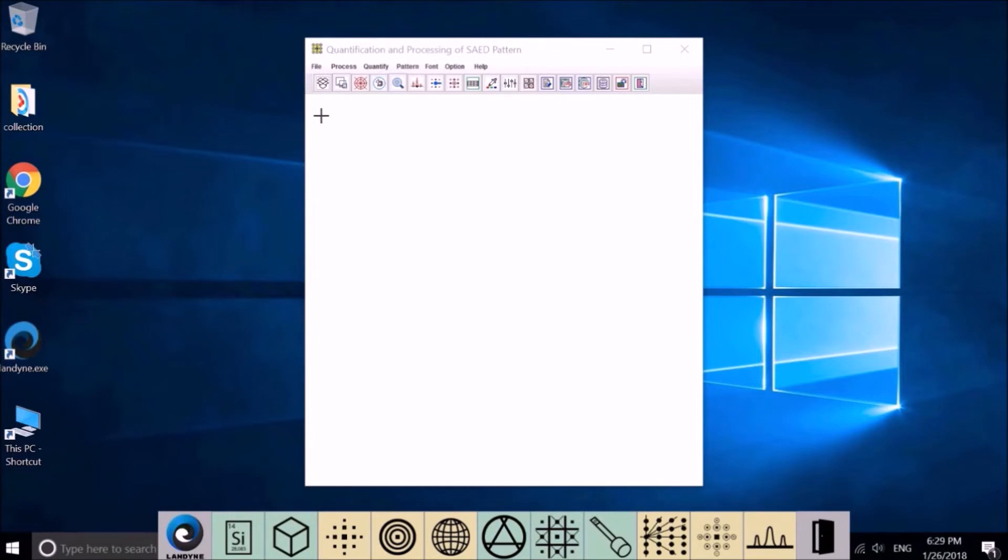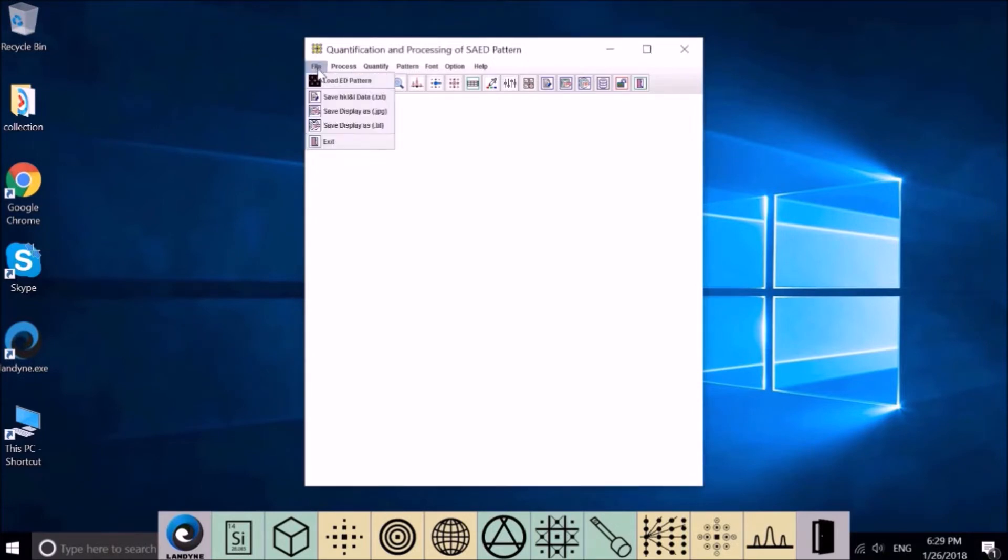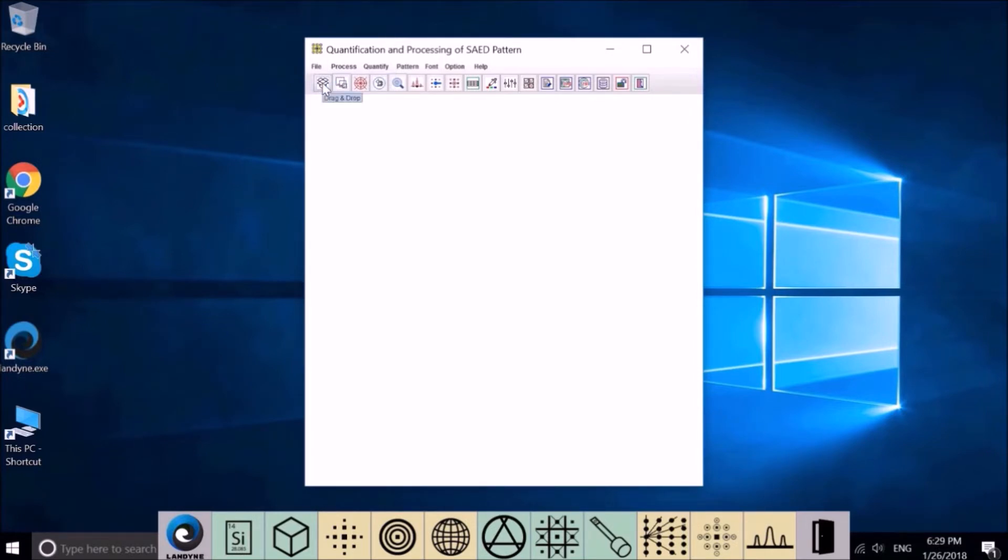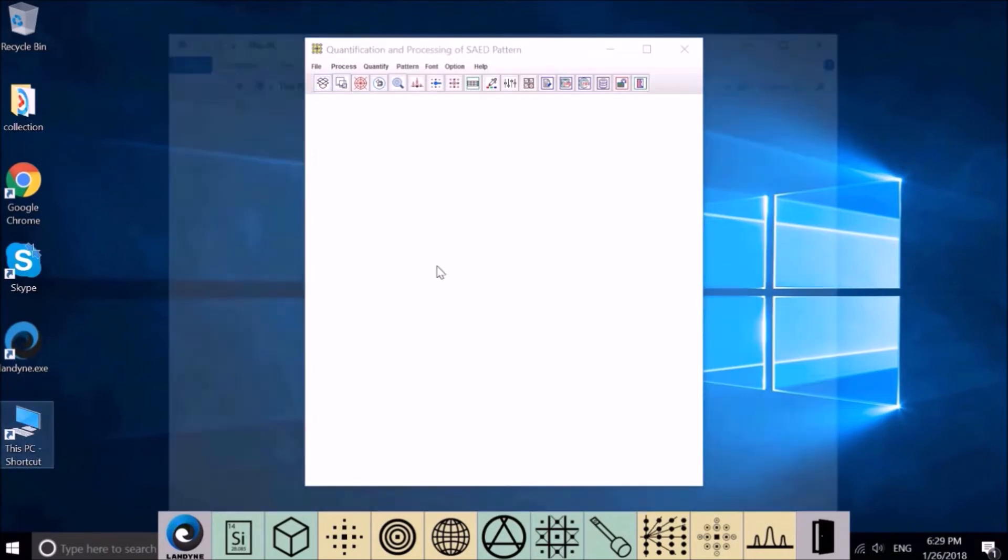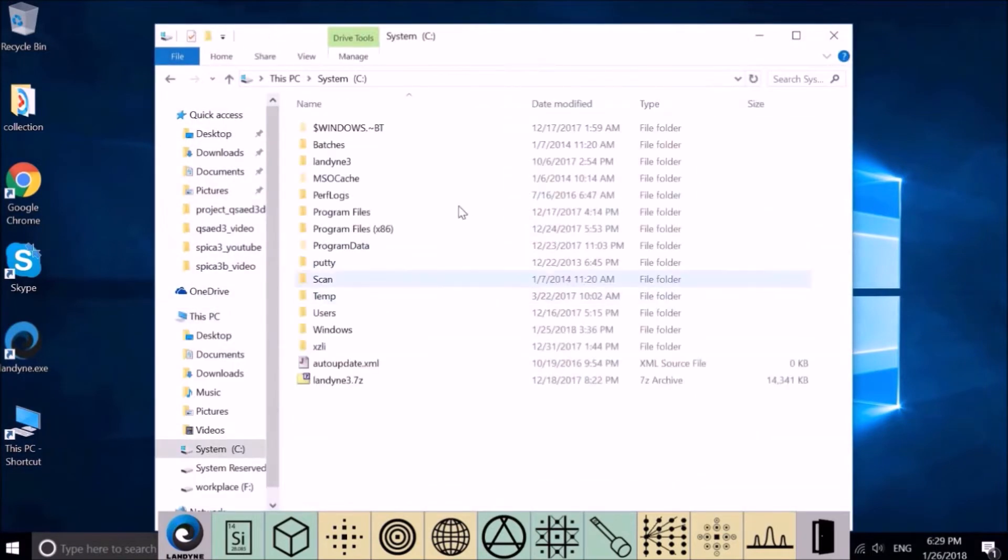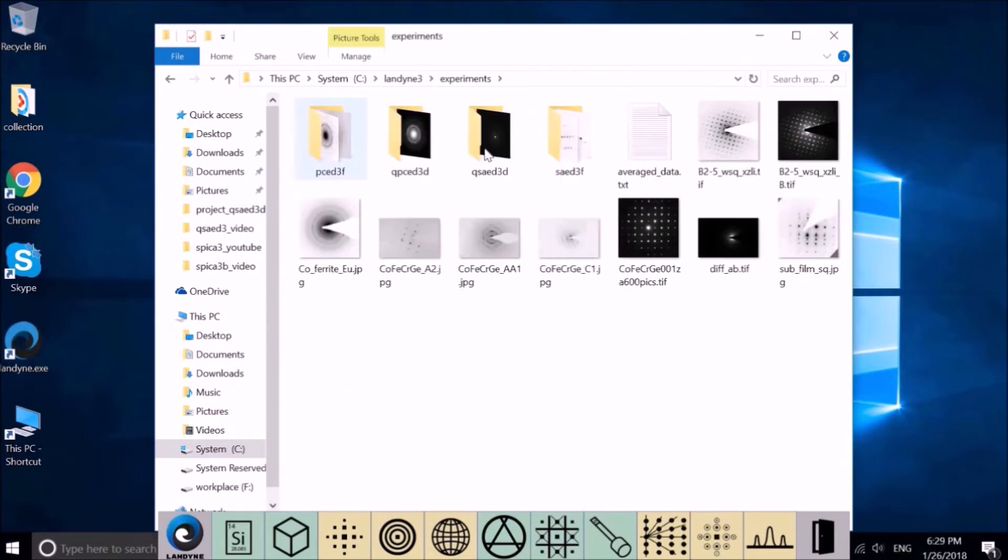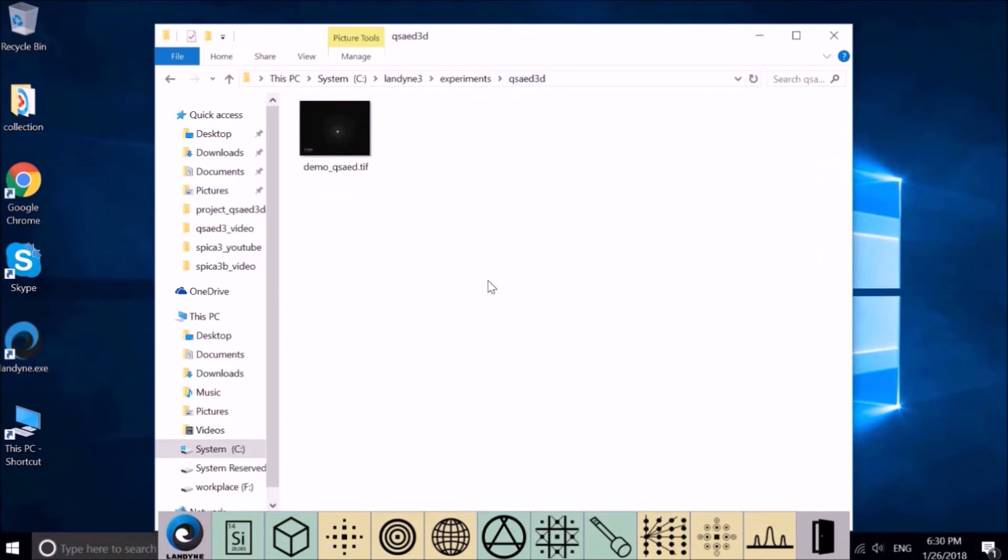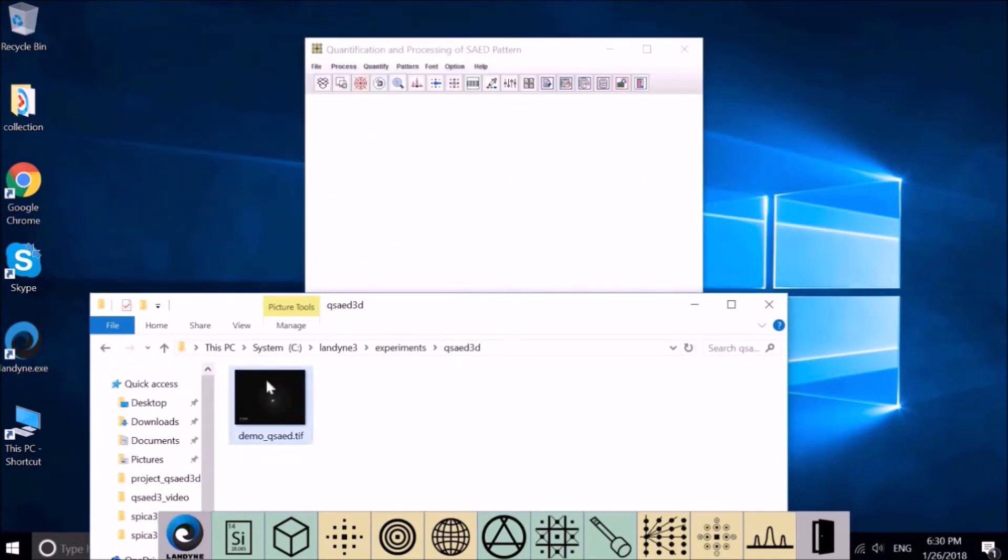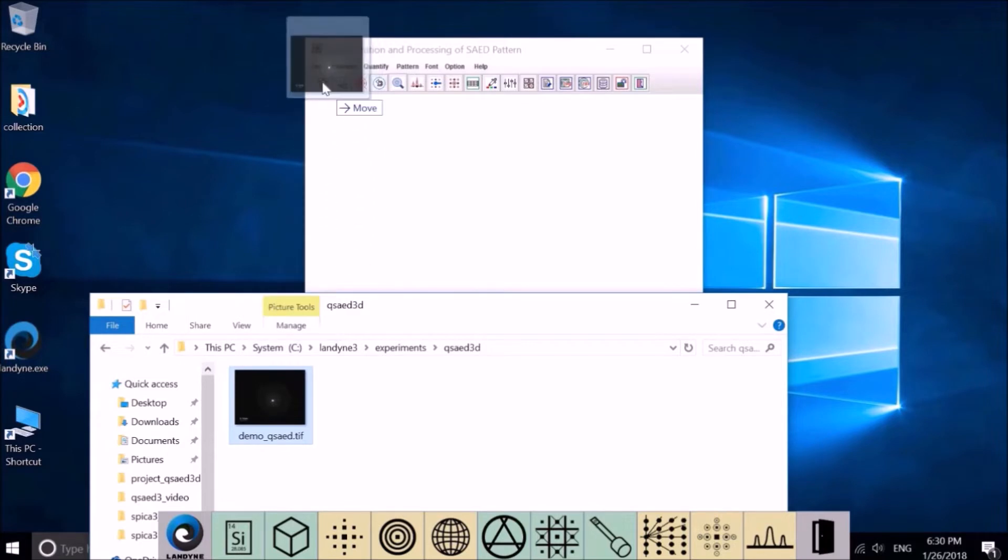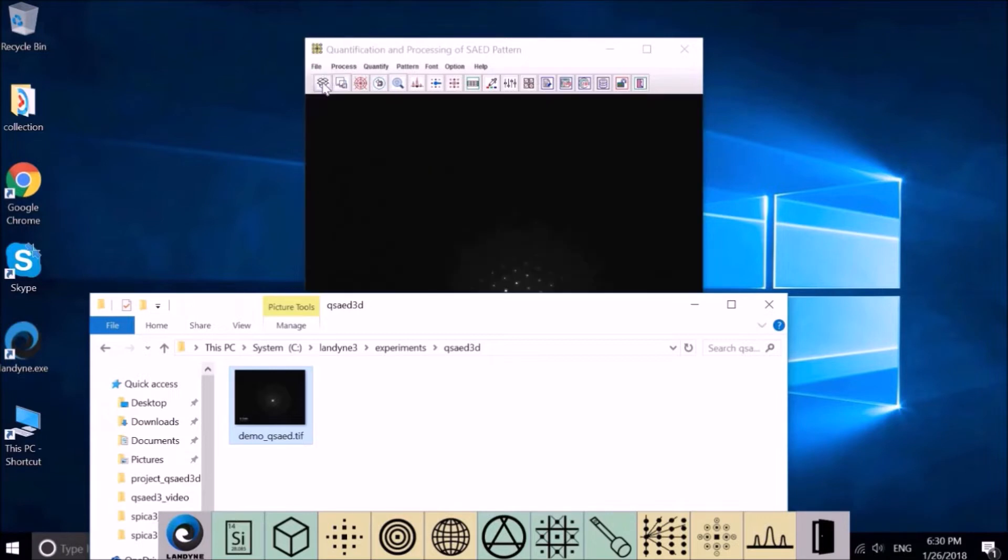There are two ways to load image in QSAD. First, use standard Windows file system. The second way is to find the image and drag and drop to this dropbox. Go to C folder, London3, Experiment, QSAD, Sample. This image - click your mouse left button and drag here, and see it move. Release it.